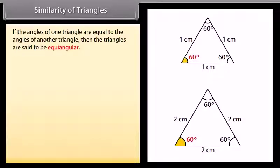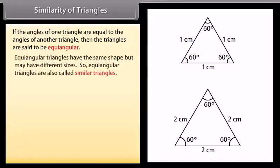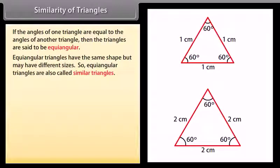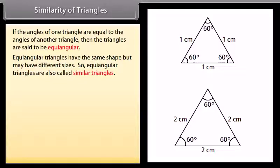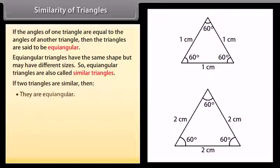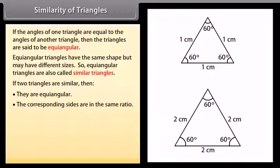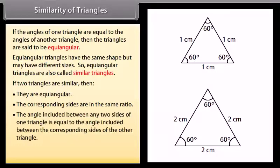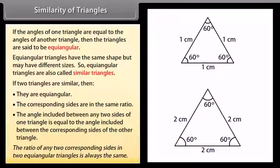Similarity of triangles. If the angles of one triangle are equal to the angles of another triangle, then the triangles are said to be equi-angular. Equi-angular triangles have the same shape but may have different sizes, so equi-angular triangles are also called similar triangles. If two triangles are similar then they are equi-angular, the corresponding sides are in the same ratio, and the angle included between any two sides of one triangle is equal to the angle included between the corresponding sides of the other triangle. The ratio of any two corresponding sides in two equi-angular triangles is always the same.